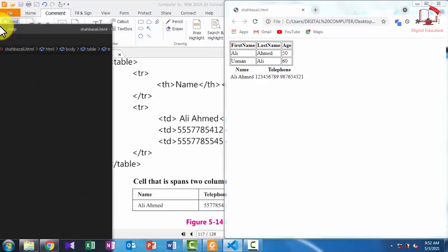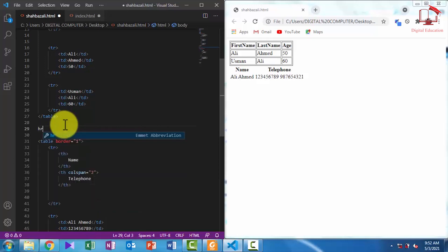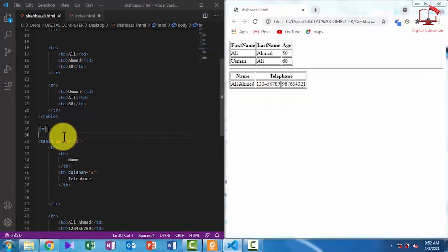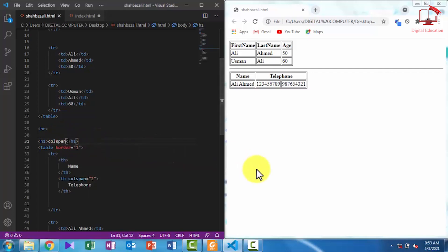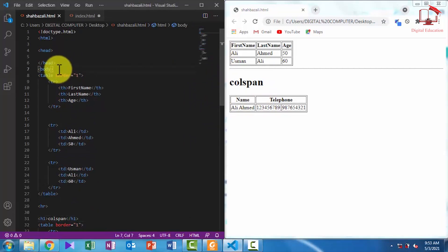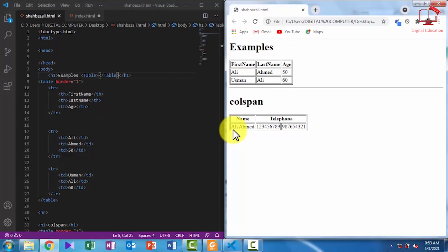I am saving and refreshing the page. There is a little difference, so I am first defining the border attribute — border equal to 1. I am also separating the two columns with the heading tag. I am saving and refreshing — you can see the two tables are now separate. I am assigning a heading using the h1 tag for 'colspan', and also giving the heading 'example table'. Saving and refreshing — you can see the output.